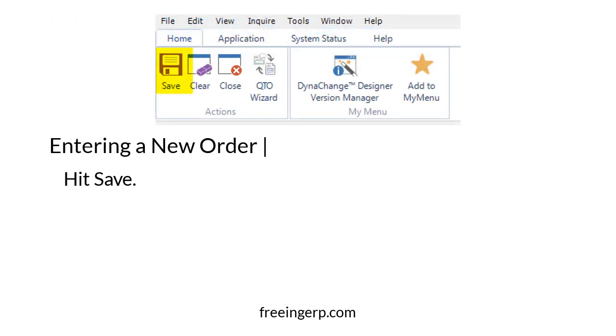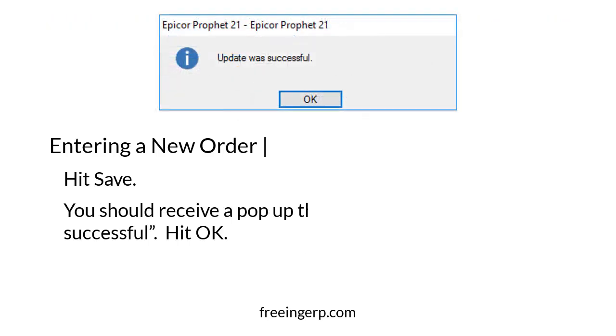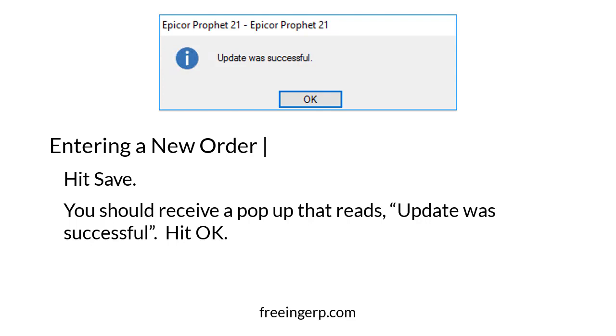Finally, hit Save. If everything went according to plan you should receive a pop-up that reads 'Update was successful.' Hit OK.